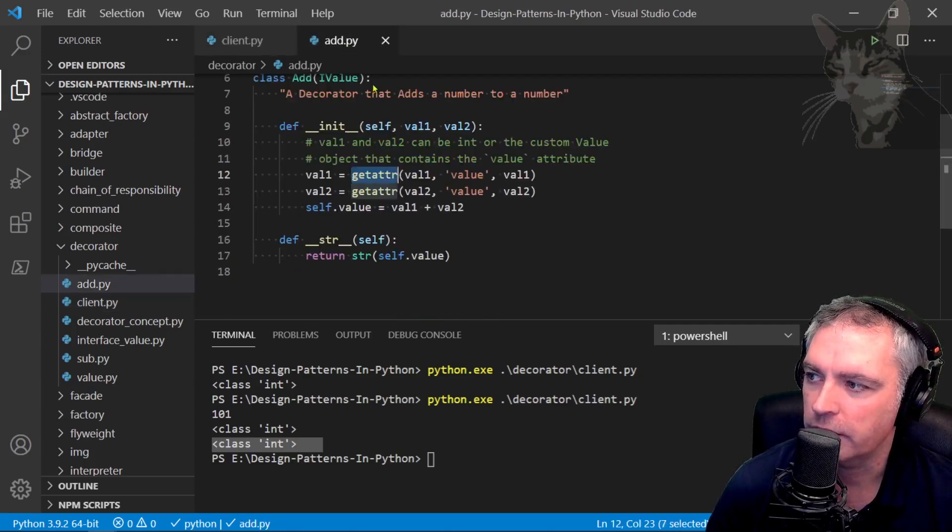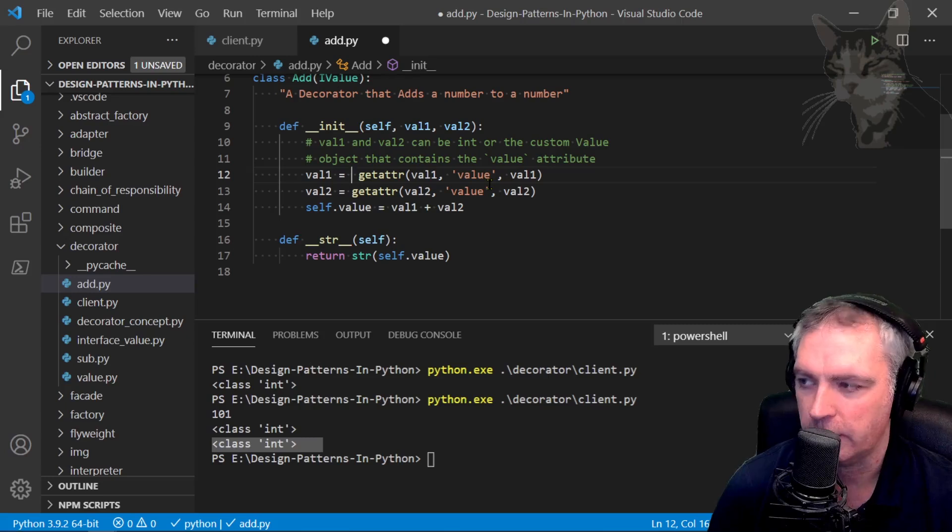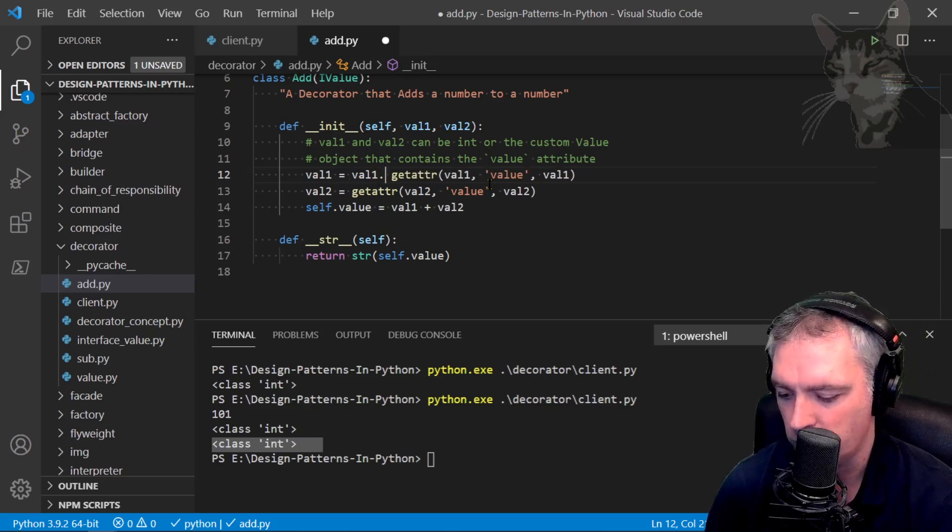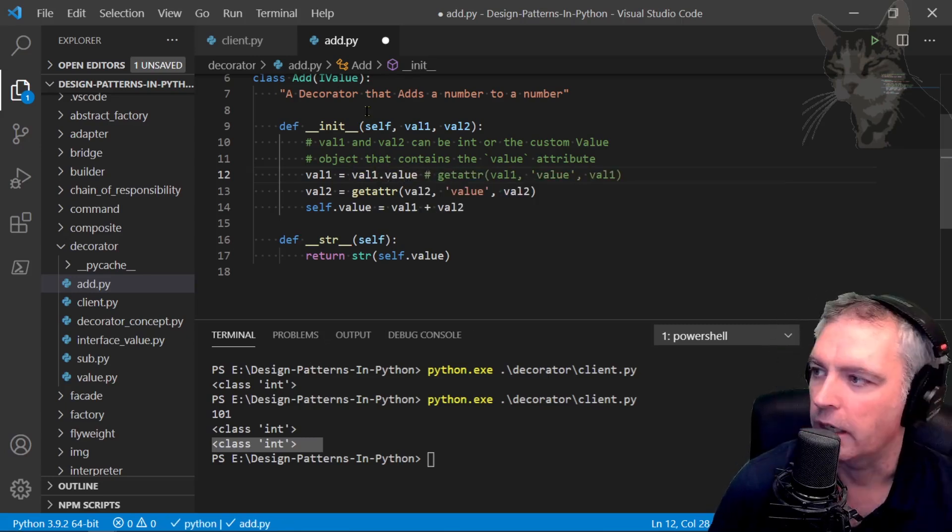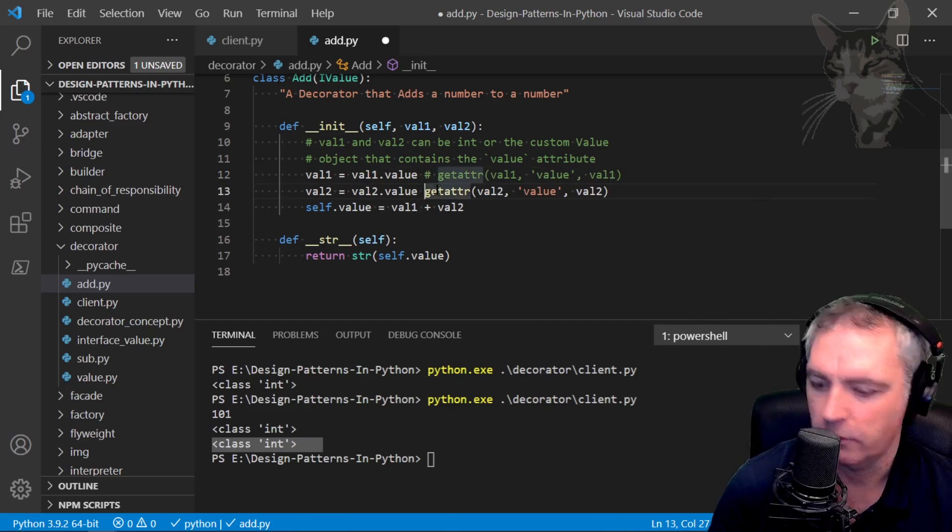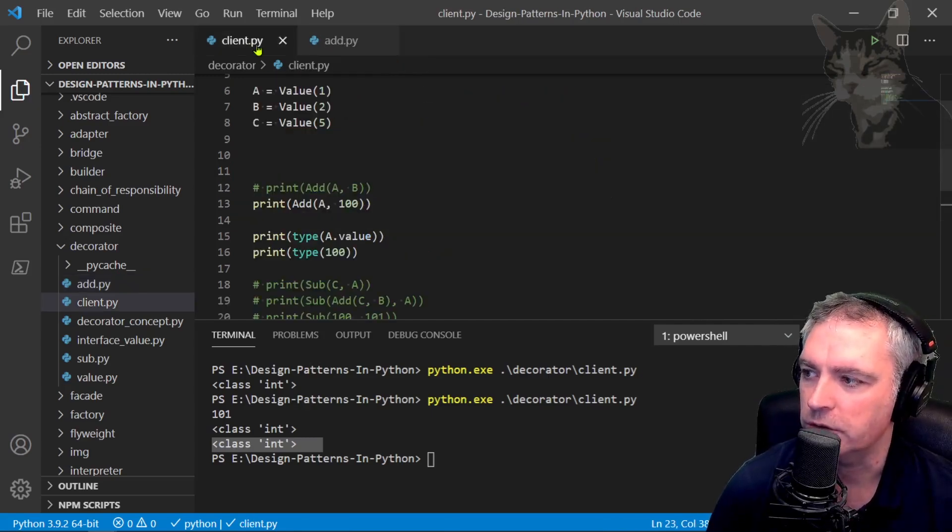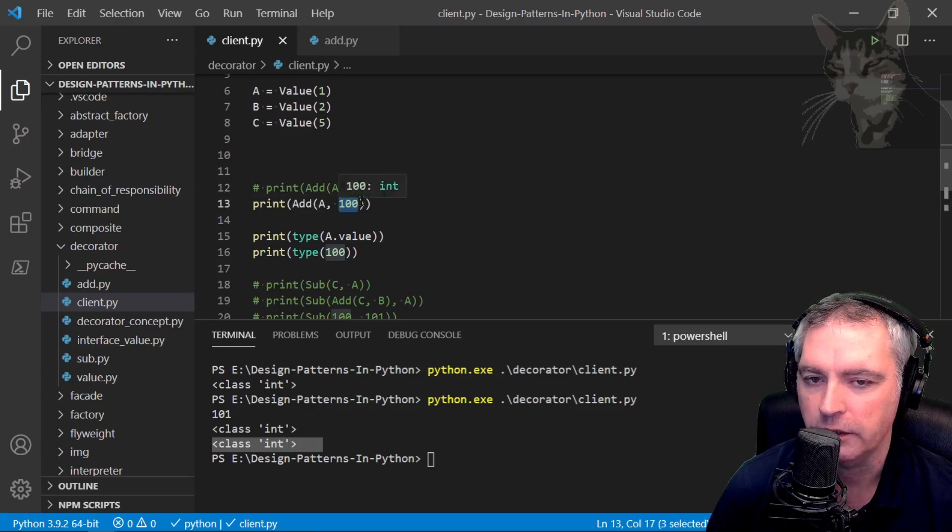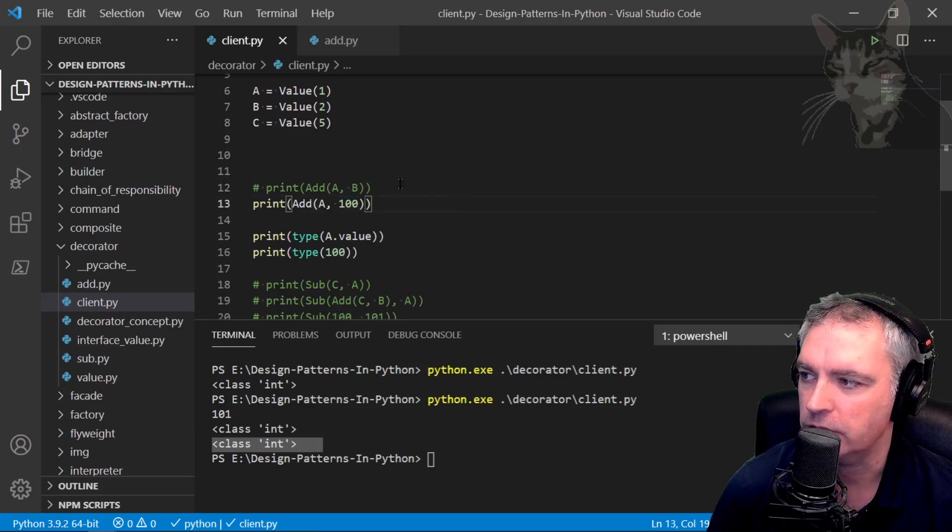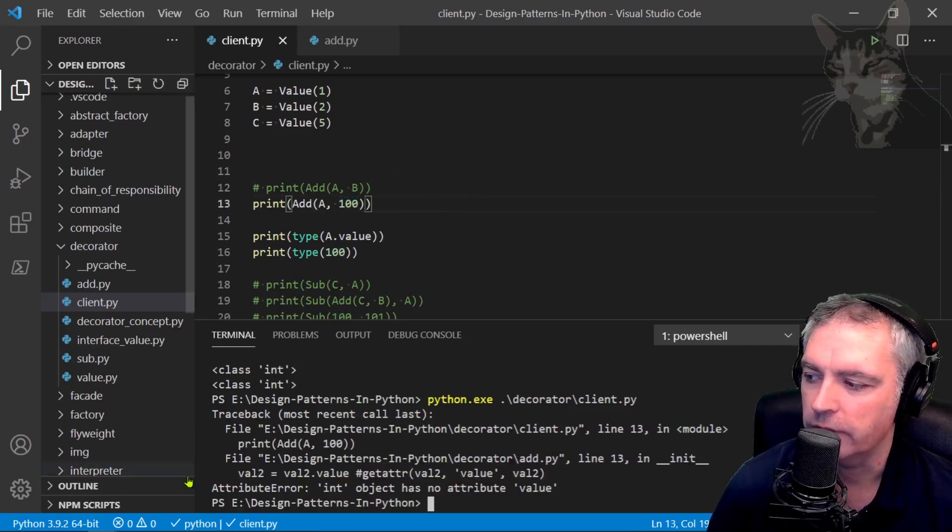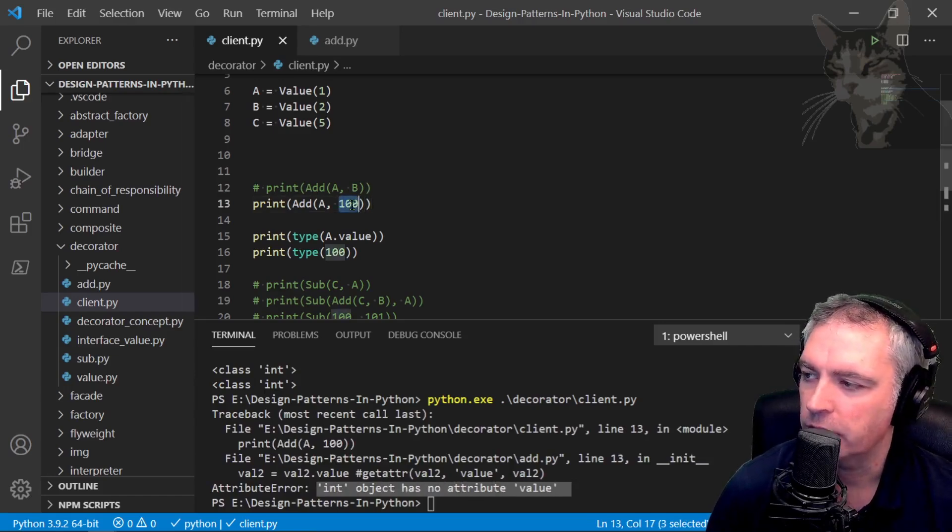If I was going value.value and adding value2.value, this no longer supports the option of me passing in an integer. Let's run that client. It says AttributeError: int object has no attribute value.